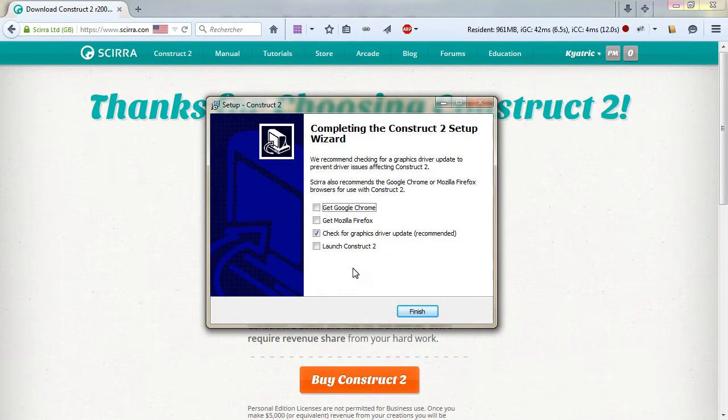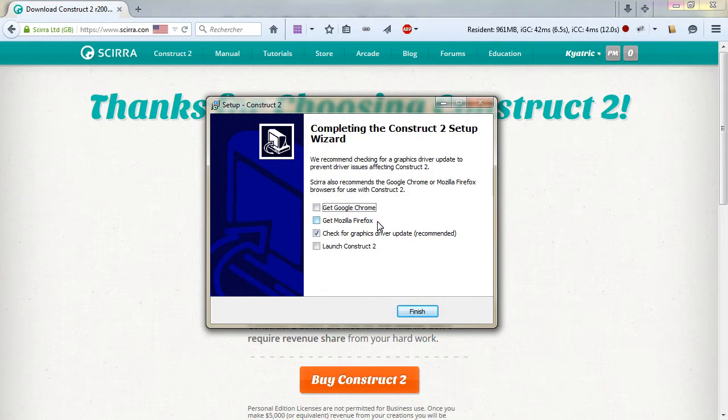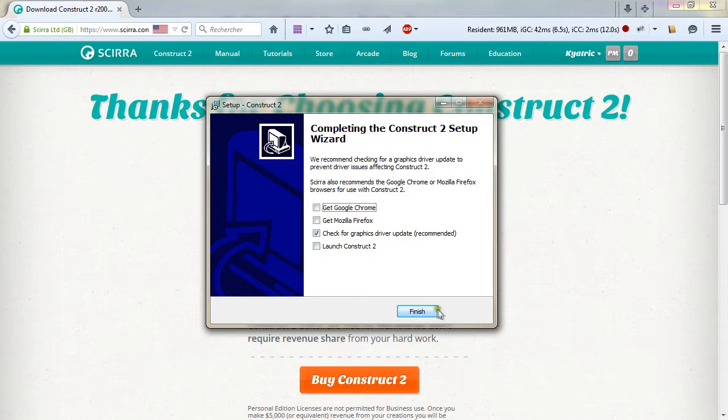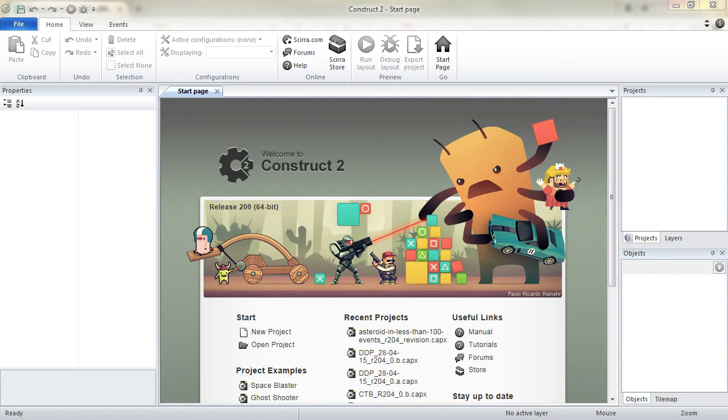And you have a last step which allows you to get the latest version of Google Chrome, Mozilla Firefox, check for drivers update - always do so - and possibly launch Construct 2 right when you click the finish button. Execute Construct 2.exe from where you have installed Construct 2 and you are good to go.